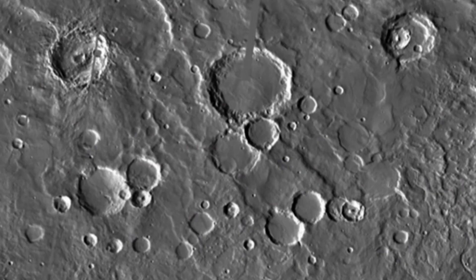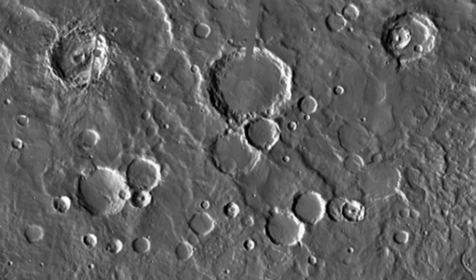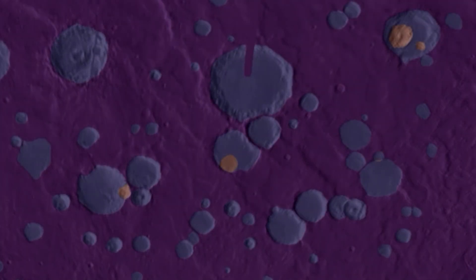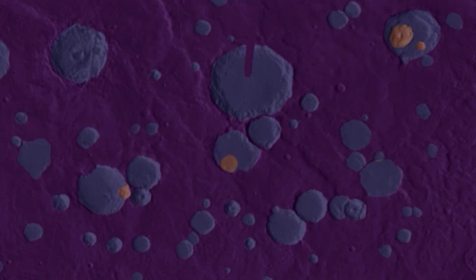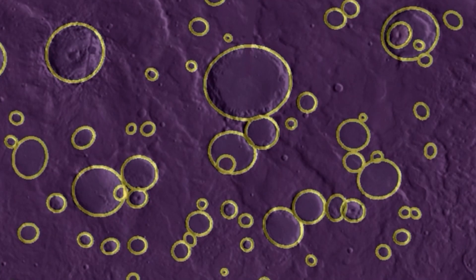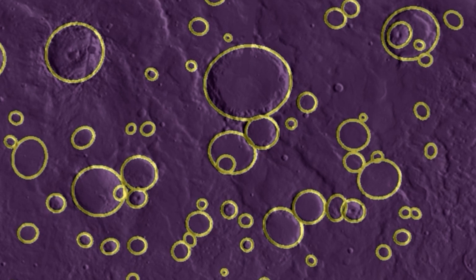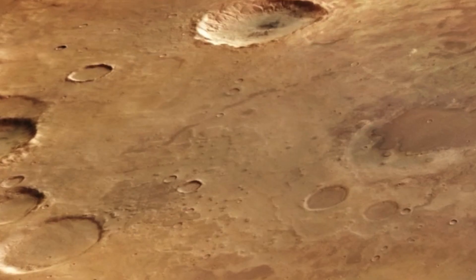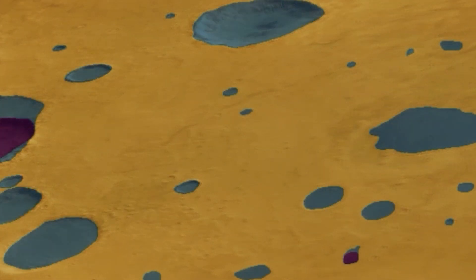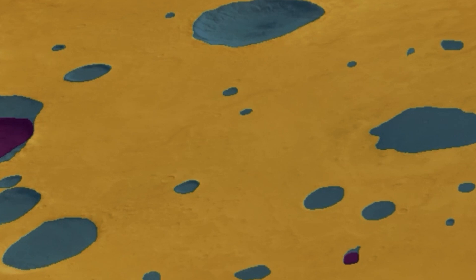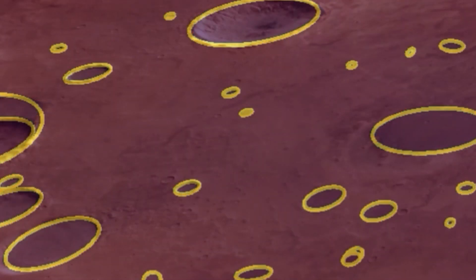Aberdeen researchers developed a new Universal Crater Detection Algorithm, or CDA, using Meta AI's Segment Anything Model, or SAM. SAM can automatically cut out any object in any image.